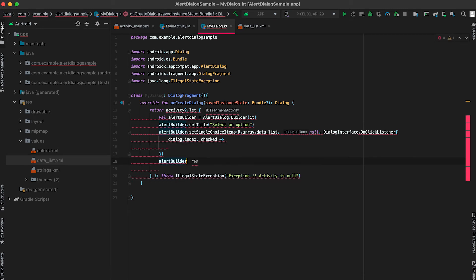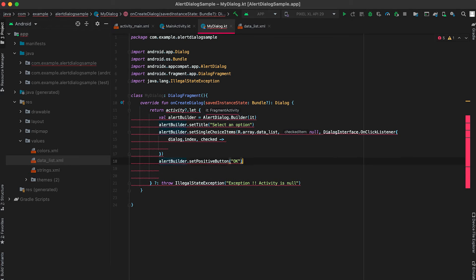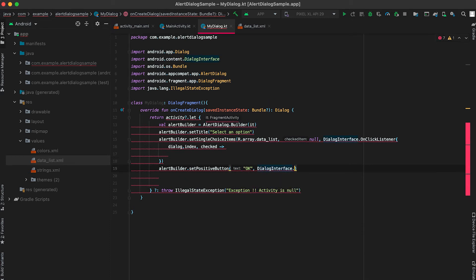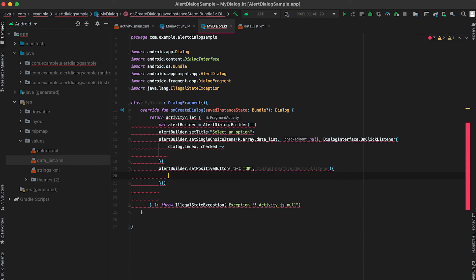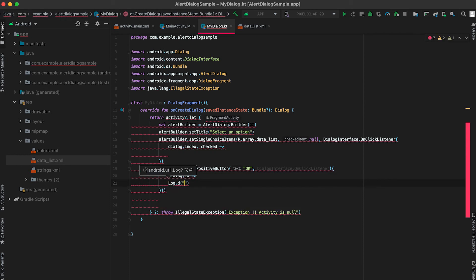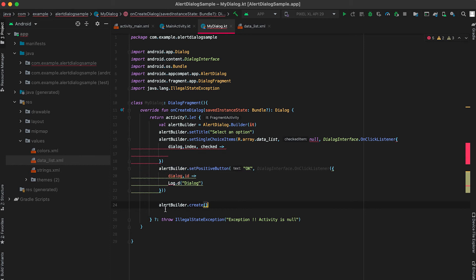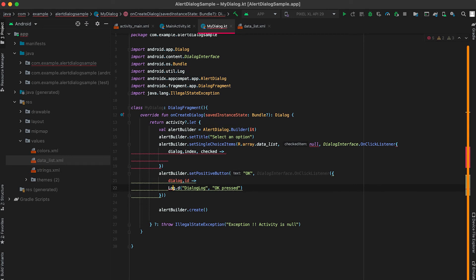We can also give buttons — a positive button, a negative button, and a neutral button. Once OK is clicked, we similarly provide a listener using DialogInterface.OnClickListener, where we get the dialog and the ID. Let me add one log here. We need to call create() to create the dialog and return it to the activity. I'll use the log tag 'DialogLog' with the message 'OK pressed', so this log will be printed when we click OK.